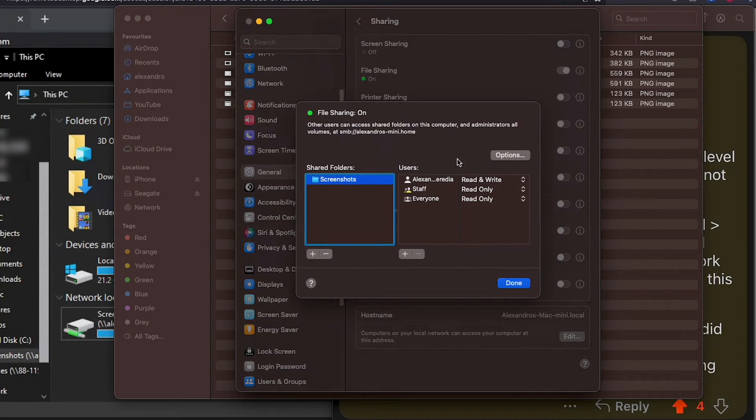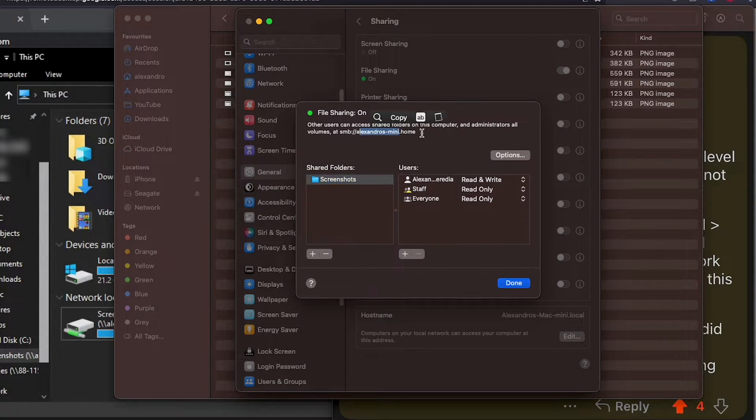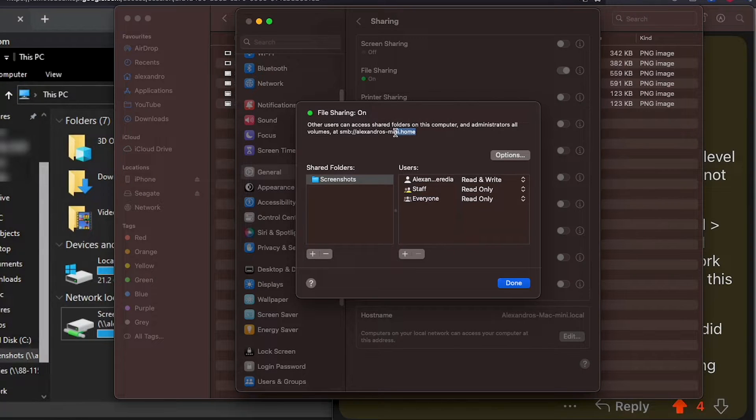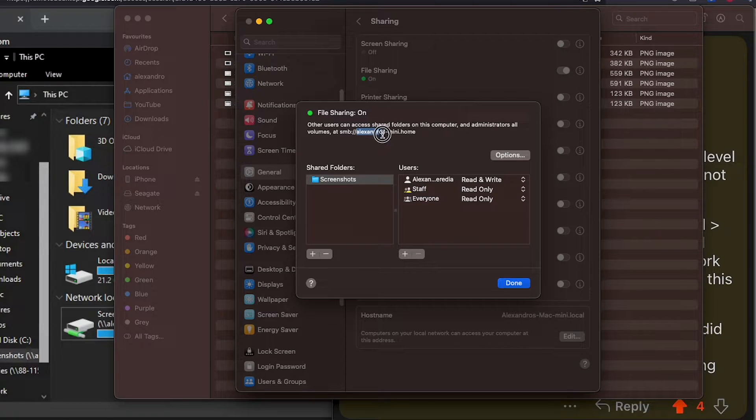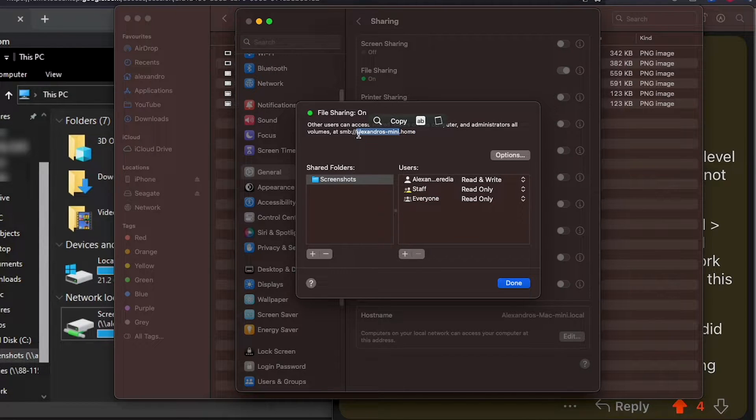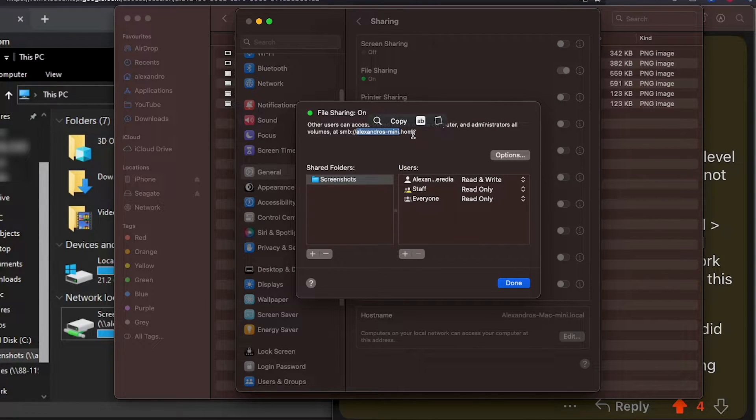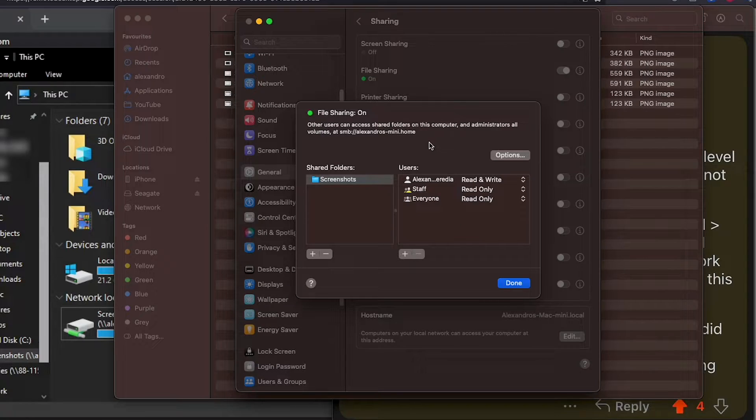...we need to go back to this and actually copy the IP address. You might have some numbers, you might have just the name of the computer. But basically, in Windows, we'll be typing this slash slash Alexandros dash mini dot home, and then the name of the folder, and that should do it.